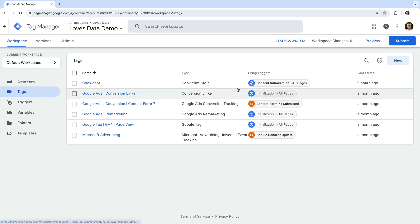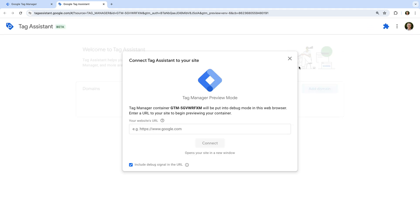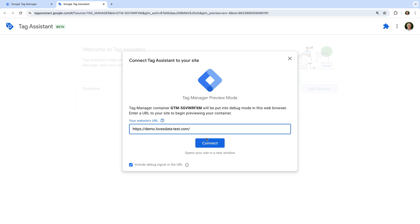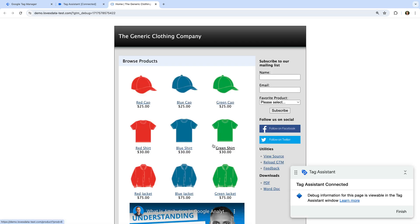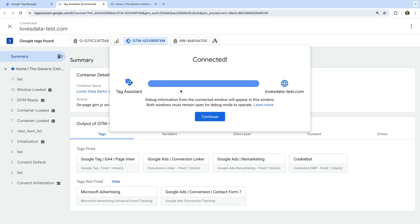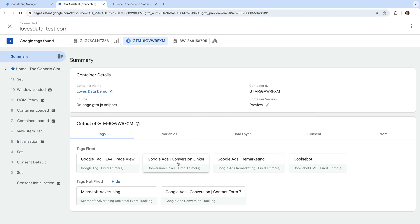Now let's click preview to load Tag Assistant. We enter the URL of our website and now let's click connect. Our website loads and Tag Assistant has loaded too. Now let's select the Tag Assistant tab. We can see the conversion linker tag and the Google Ads remarketing tag has loaded. At the top, we can see the tag ID for our Google Ads account.